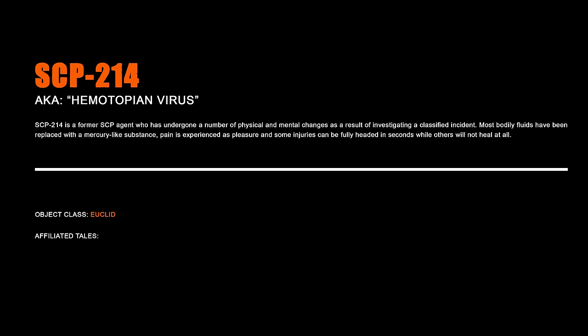SCP-214 is a former SCP agent who has undergone a number of physical and mental changes as a result of investigating a classified incident. Most bodily fluids have been replaced with a mercury-like substance, pain is experienced as pleasure, and some injuries can be fully healed in seconds while others will not heal at all.